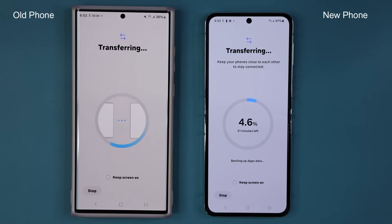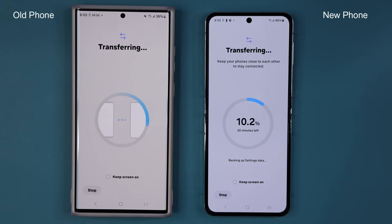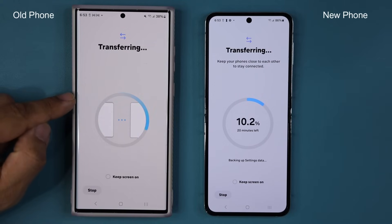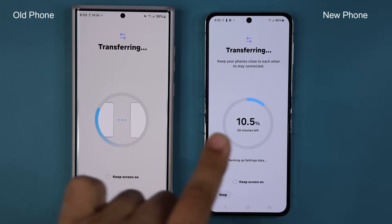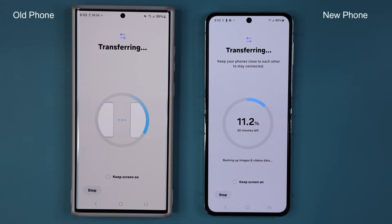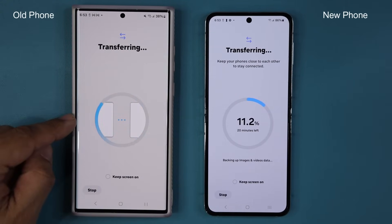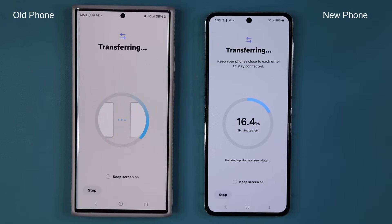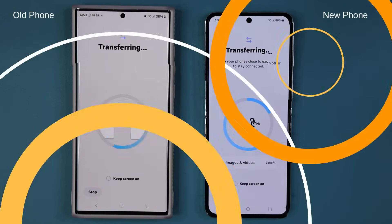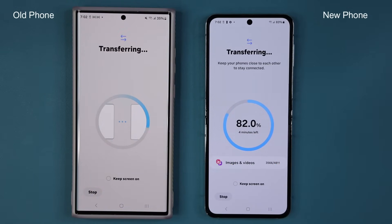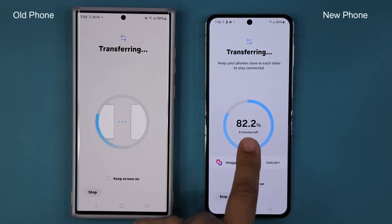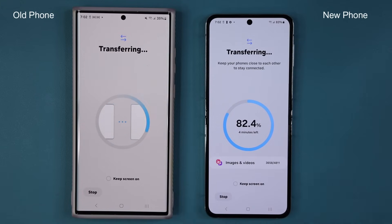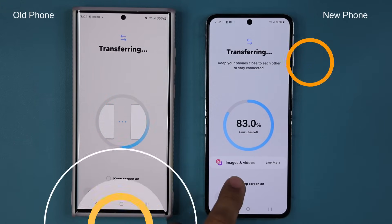Let's fast forward this portion of the video. At the end of this process, you will have to physically remove the SIM card from the old phone and put it in the new phone — that's what gives you the mobile connection. Just a quick status update: we are almost 82% complete and it says four minutes left. It's telling me exactly what is transferring at the bottom of the screen.